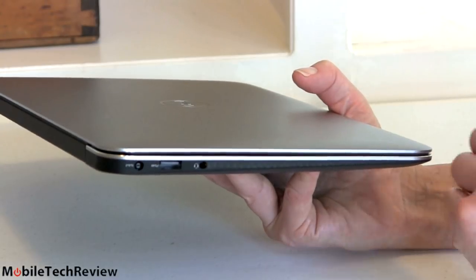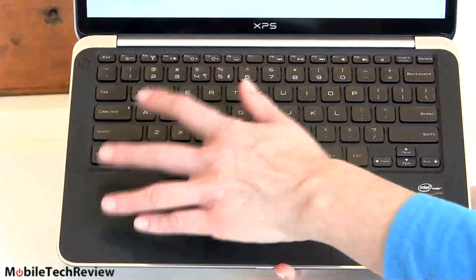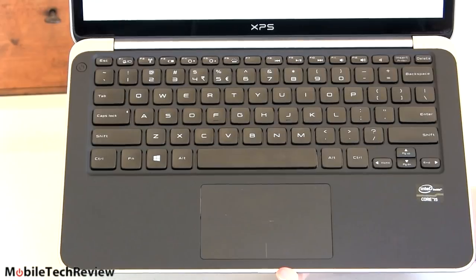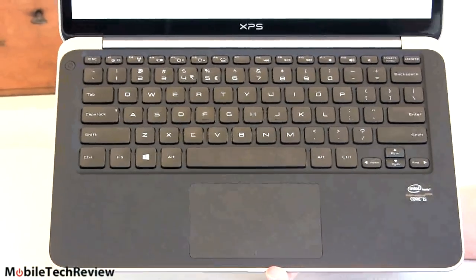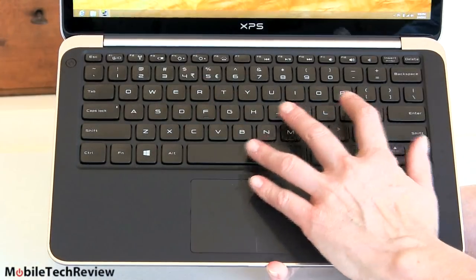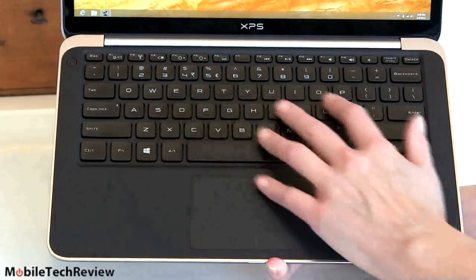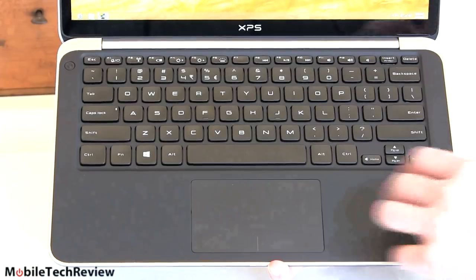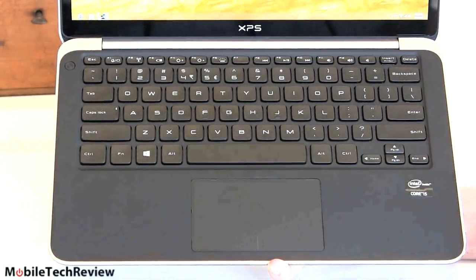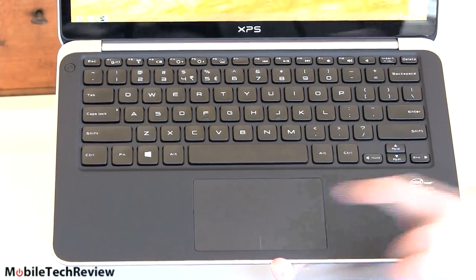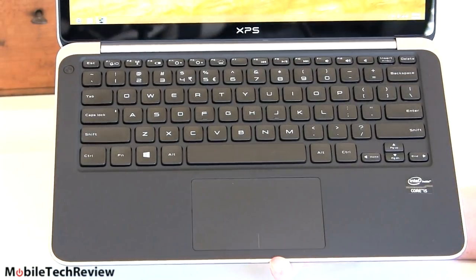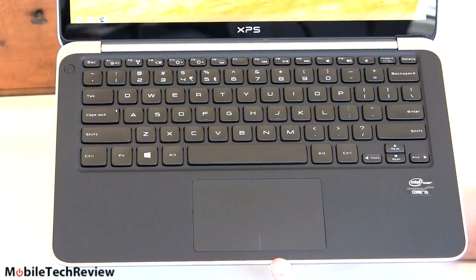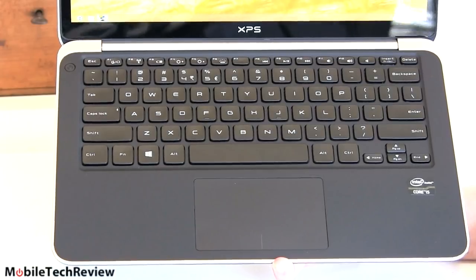Taking a look at the keyboard here, the same lovely island style keyboard that we really enjoyed in the last XPS 13 that we reviewed. Chiclet keys here, very nice key travel going on relatively speaking for a thin machine, good tactile feel, a little bit damp so they're not rattly clicky things.